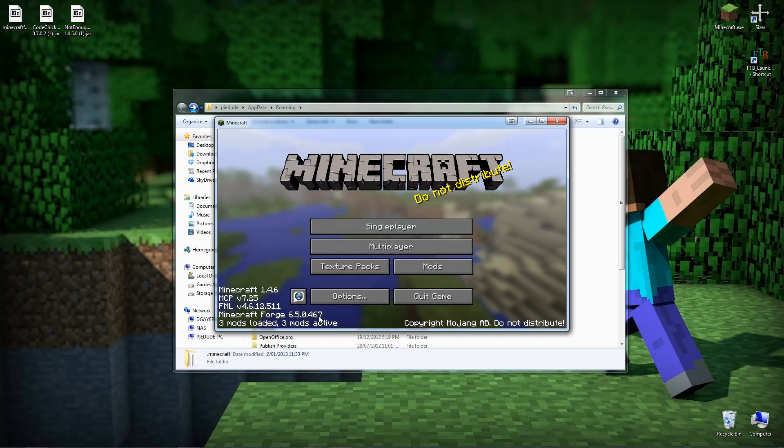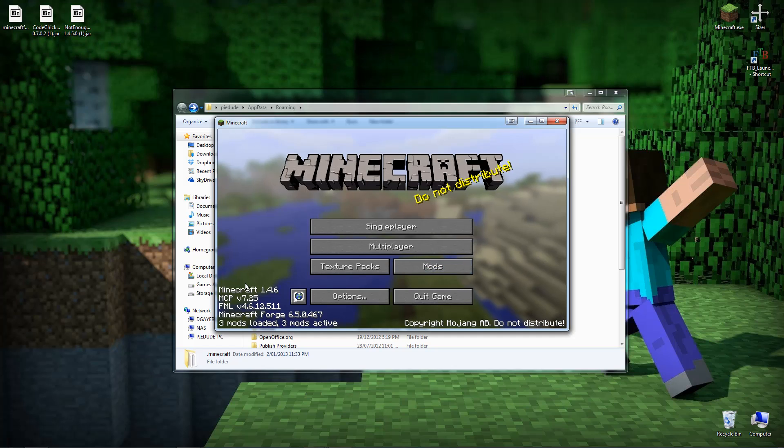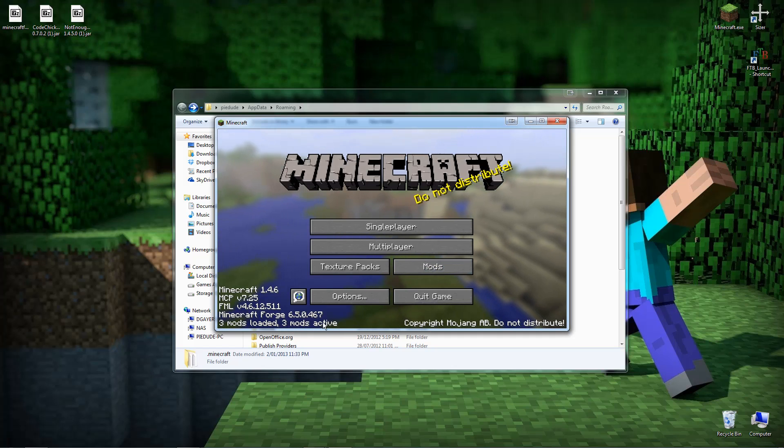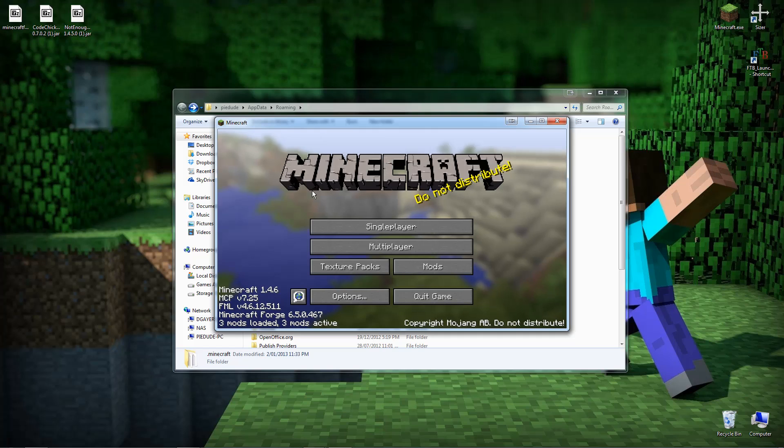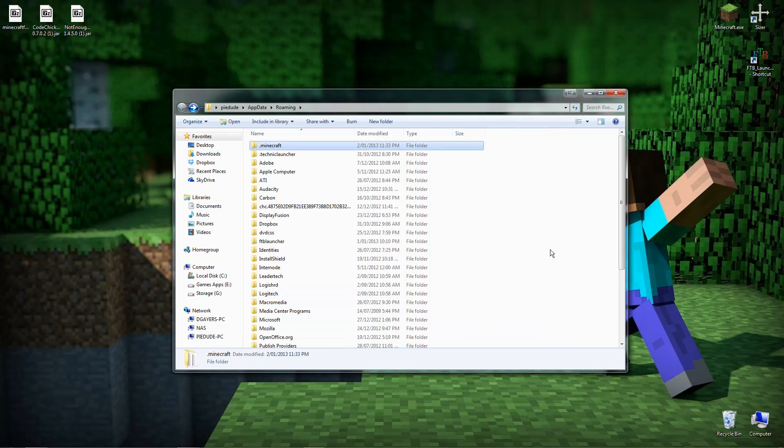And voila. It says there Minecraft Forge is installed, which is pretty sweet. It says there three mods loaded, three mods active. And keep note of that number, because once we get these other ones installed it should change to five. If it hasn't changed then probably something went wrong. But anyway, now you can just quit out of Minecraft. You don't need that anymore.